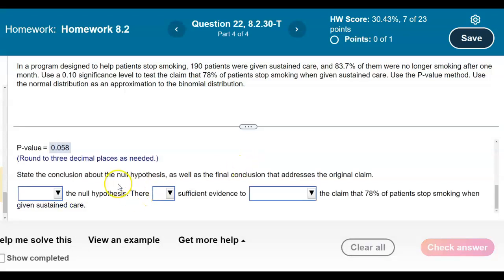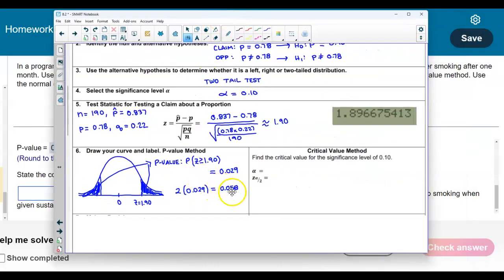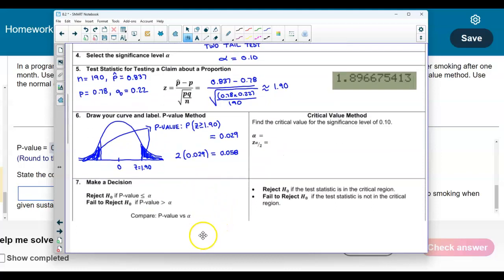Now we need to state the conclusion. Comparing the p-value of 0.058 to the significance level of 0.10: since the p-value is less than the significance level, we reject the null hypothesis. If the p-value is less than or equal to alpha, we reject the null; if greater, we fail to reject.